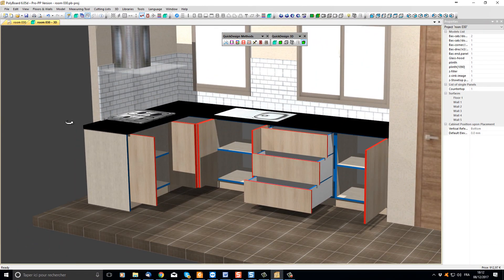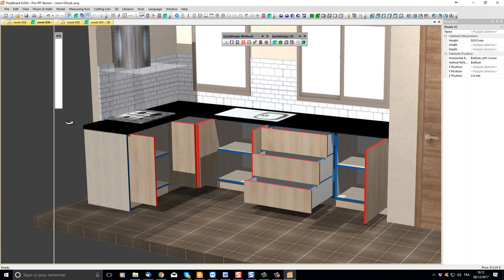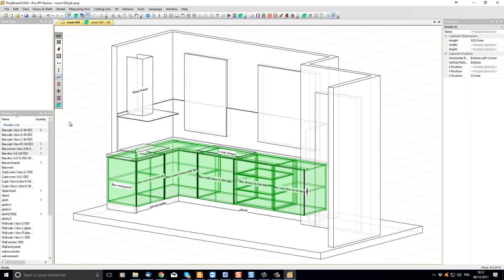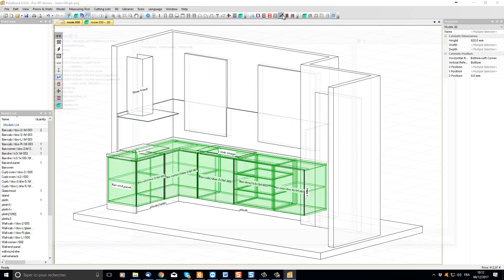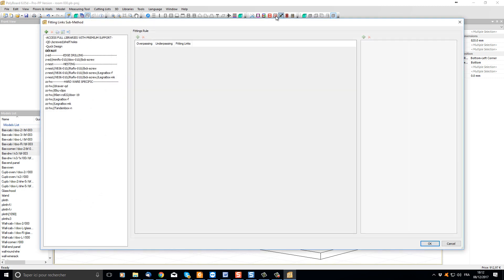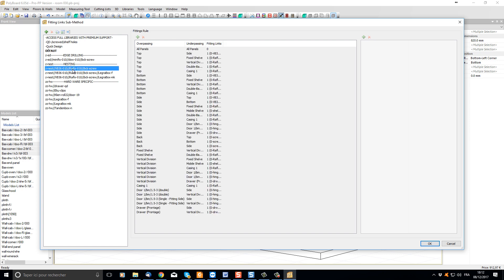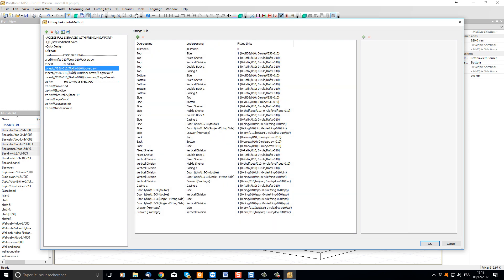We can now also add hardware and assembly details to our project. Let's go back to the 2D window by pressing the space bar. Now with the cabinets still selected, I'm going to click the fittings links button up here. I'm going to choose a manufacturing method which assembles our panels with graphics and screws, and let's apply this method to our cabinets.